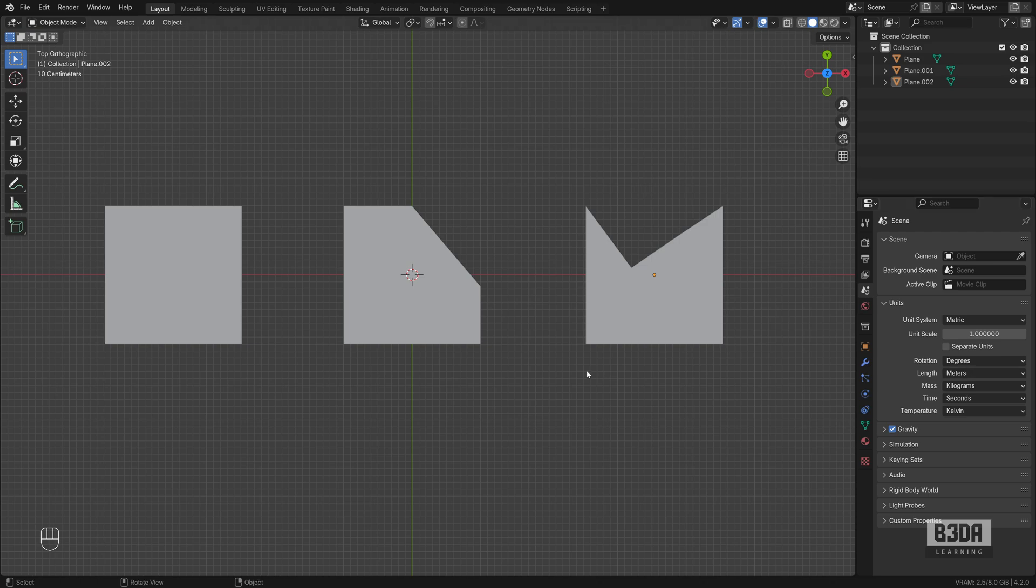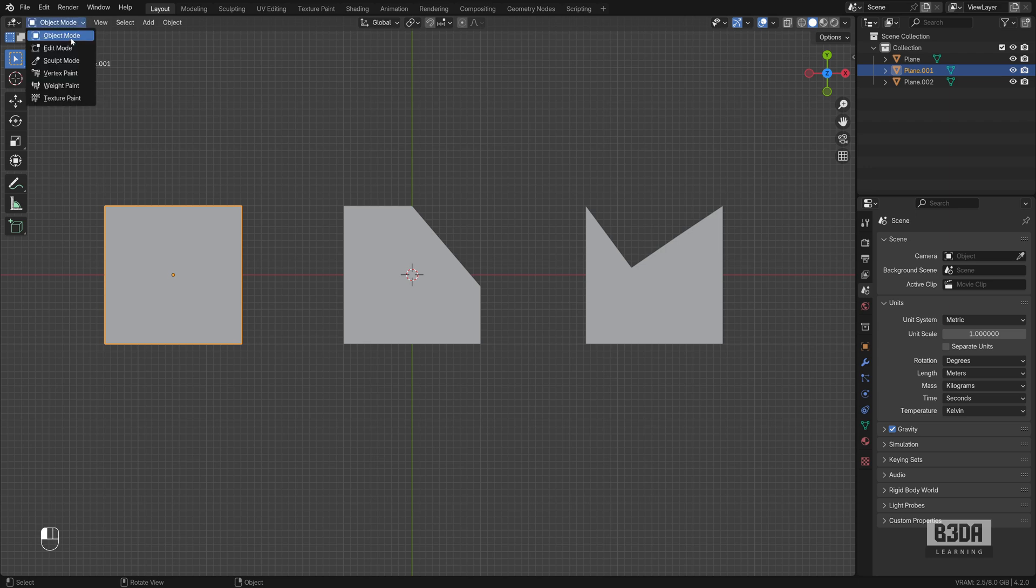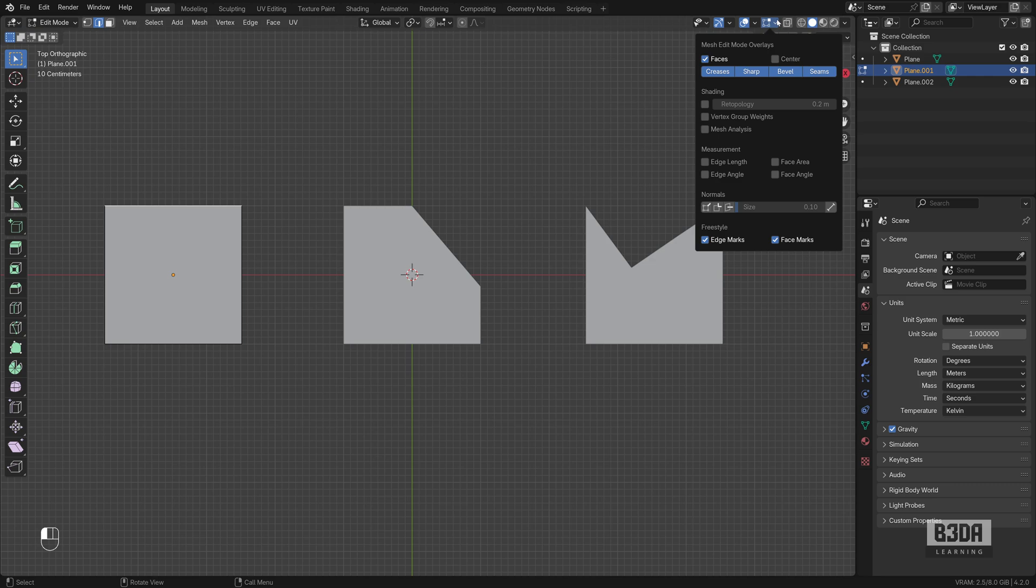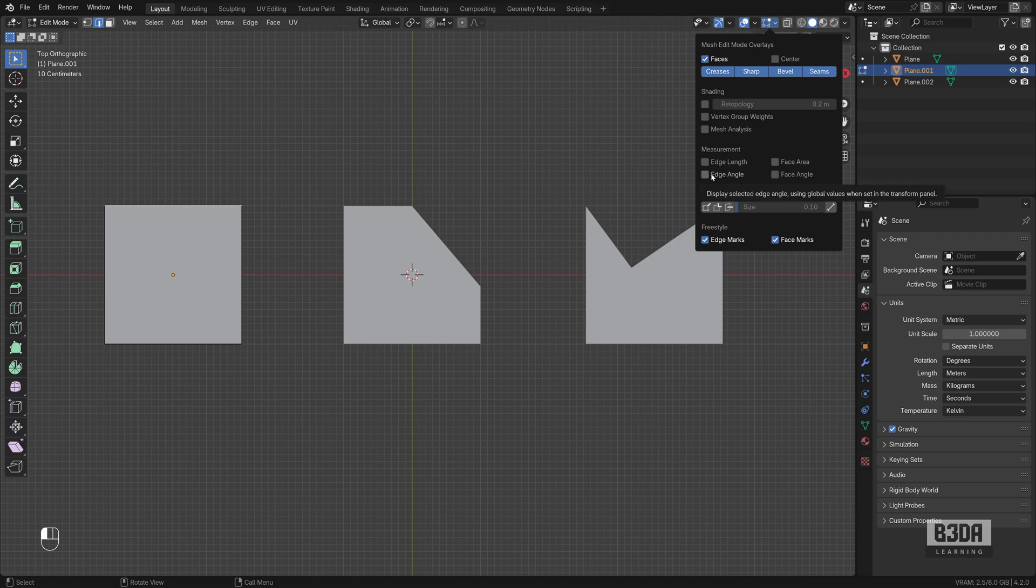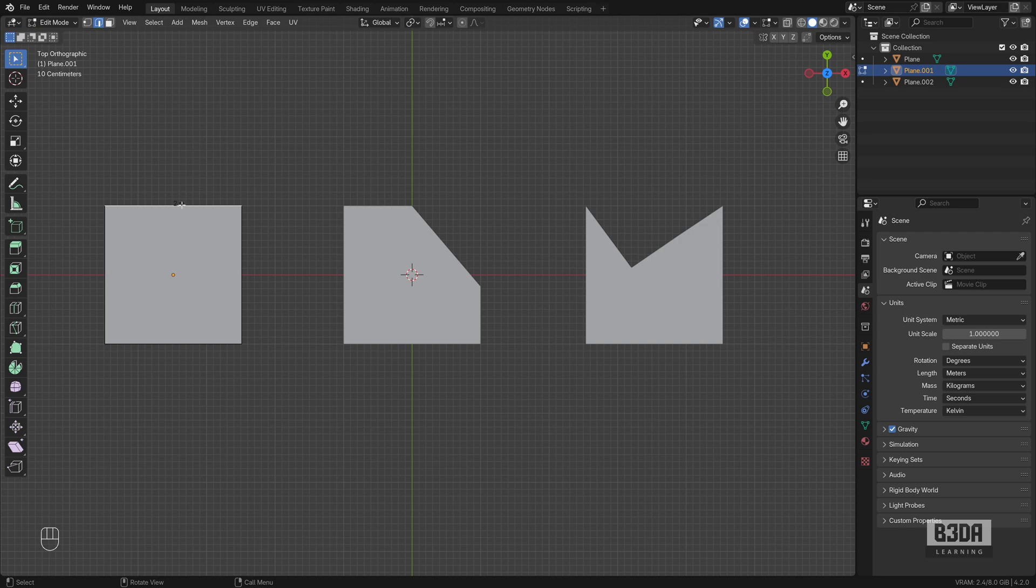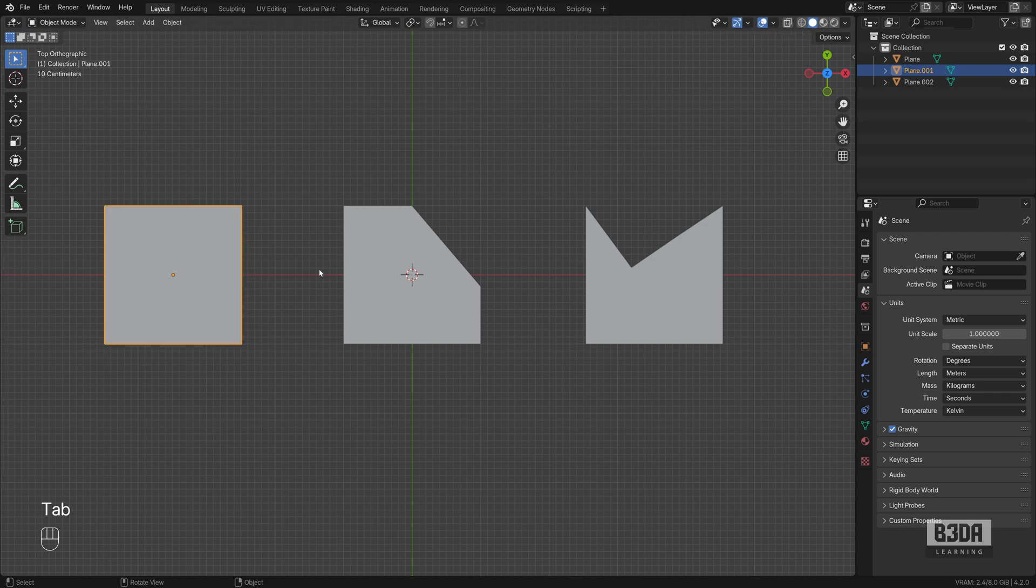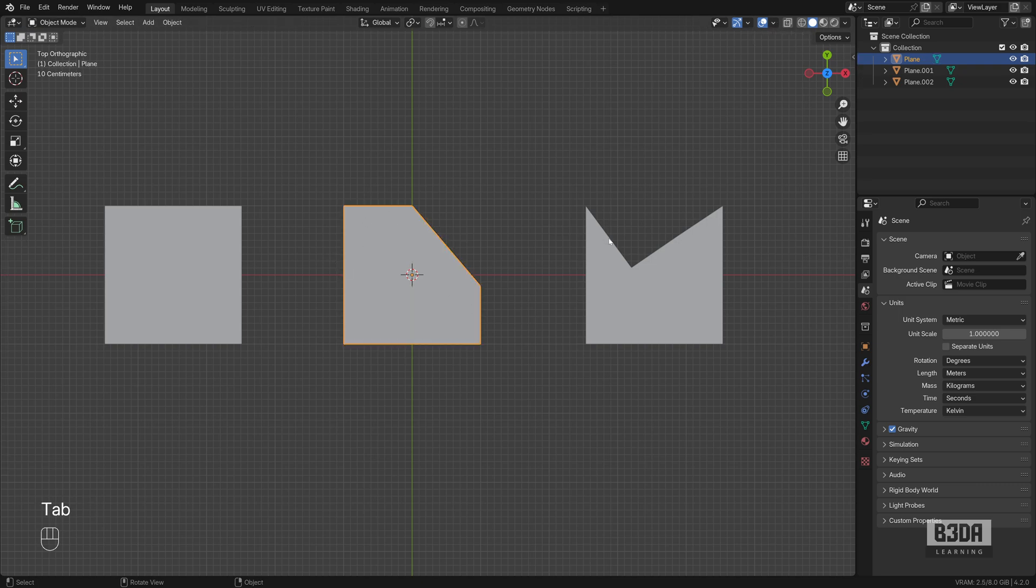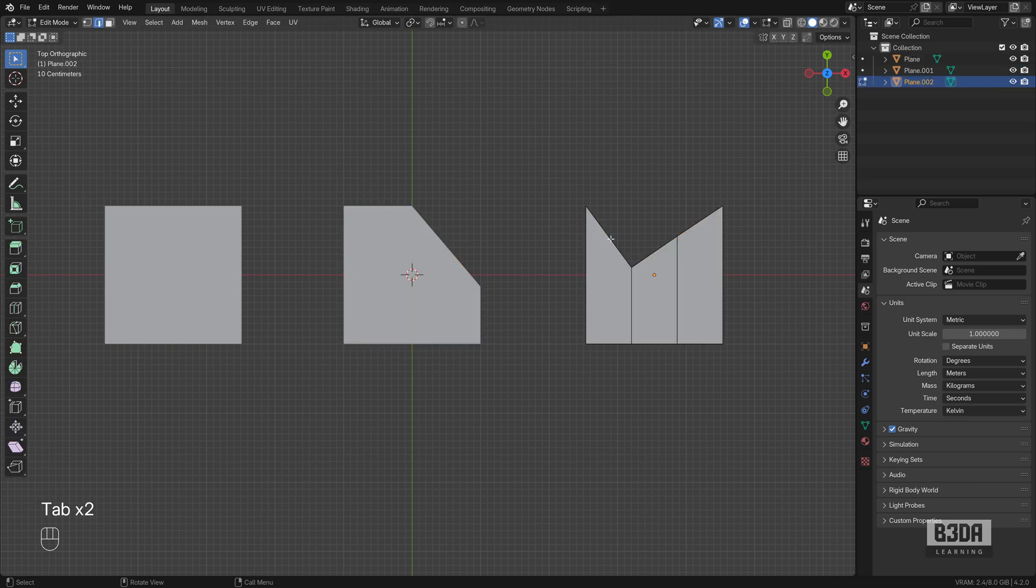Now, one of the first options that you have here to display lengths in Blender is use the overlays. They work in edit mode. If I open here my mesh edit mode overlays, you will find that we have an option here or an area with a few tools that we can enable: the edge lengths, edge angle, face area and face angle. So if I enable edge length here, as you can see, you will start to see the length of any edge that you have selected in Blender.